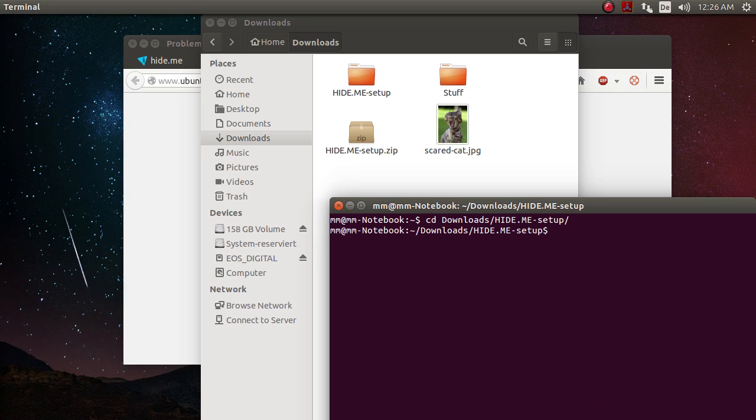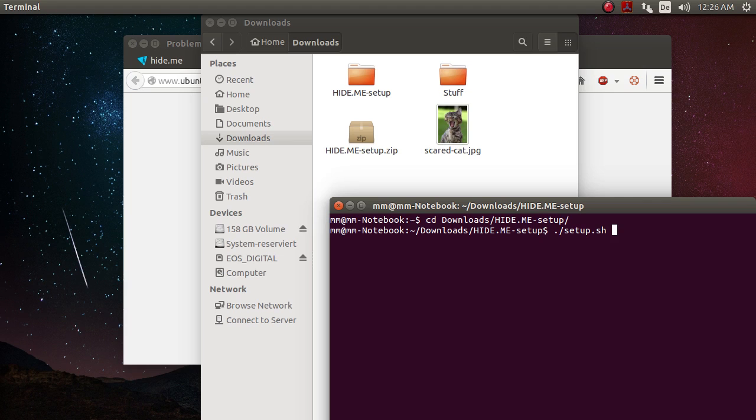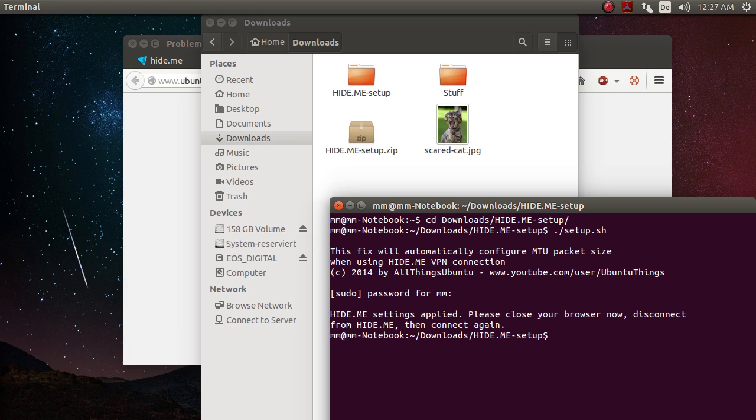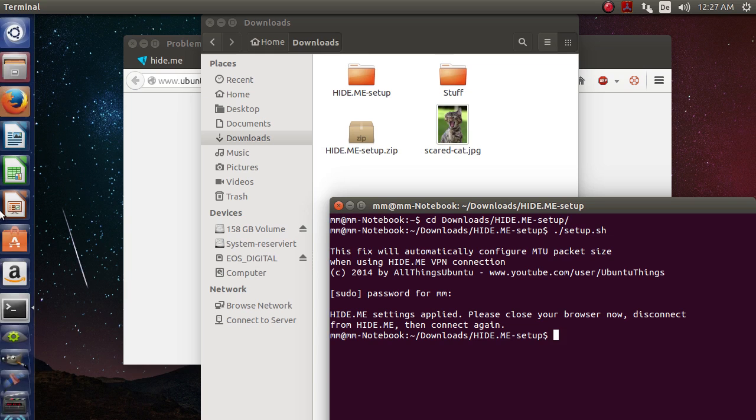When you unzip your folder to your downloads folder, you want to hit Ctrl+Alt+T in order to open up a terminal and type in cd downloads slash and then hide.me-setup, which is the folder. And here you type in dot slash setup.sh, which will run the installer for my fix. And you need to type in your password because you are going to make changes to your system. And now it says hide.me settings applied. Please close your browser now, disconnect from hide.me and then connect again, which we are going to do now.